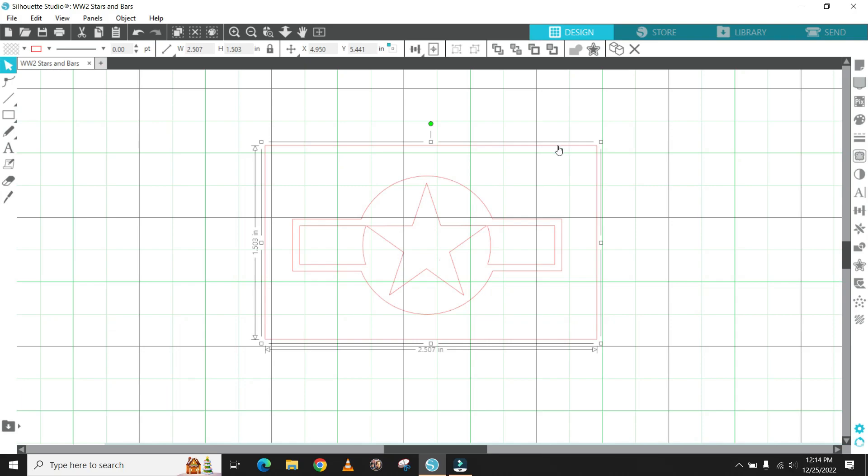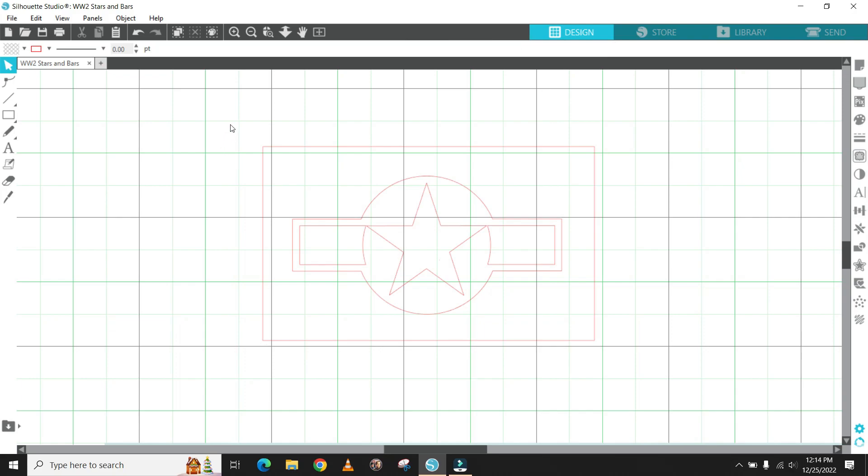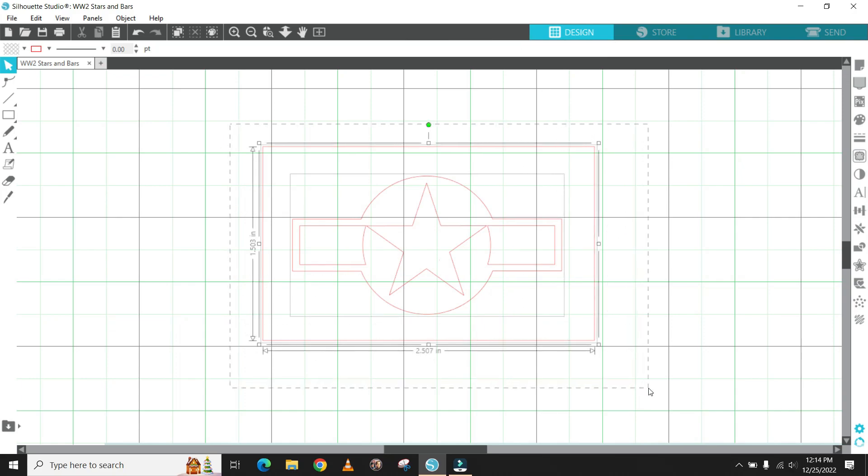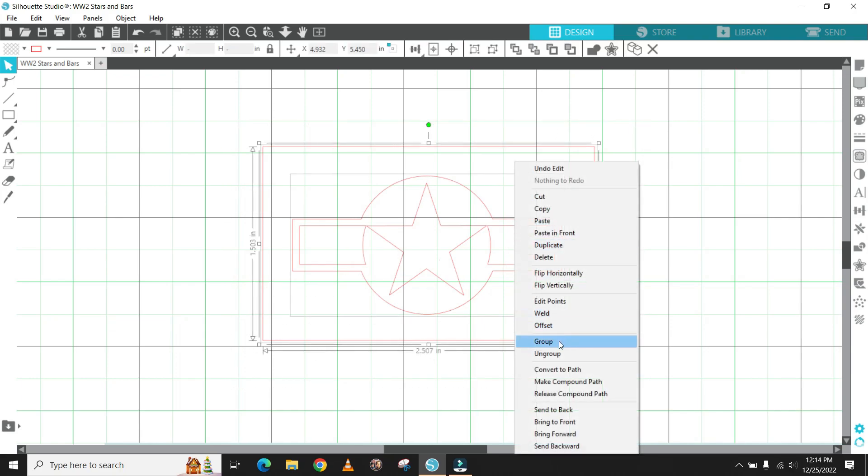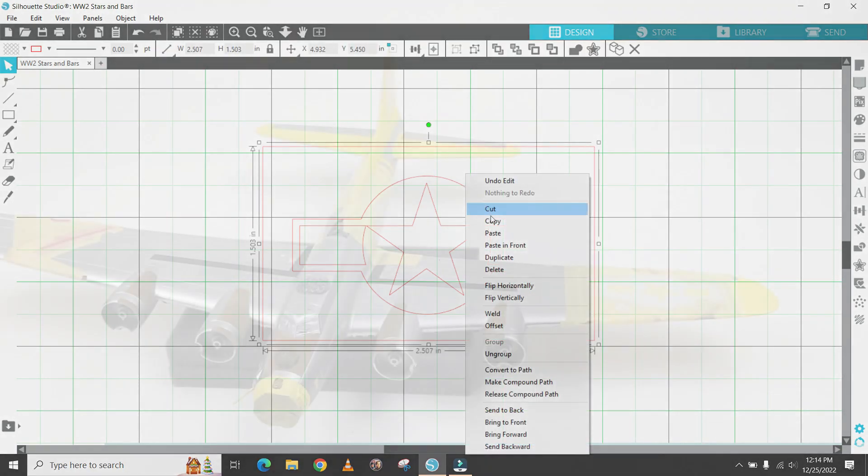So there you have it. That's a basic tutorial on how to make the stars and bars insignia. You can try and experiment with some of the other shapes and some of the other drawings on the decal sheet to get better familiarized with all the different tools.